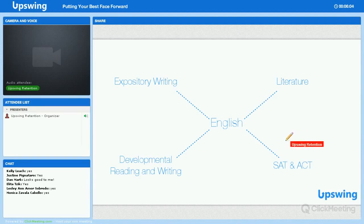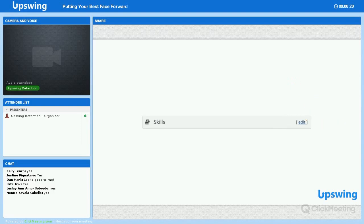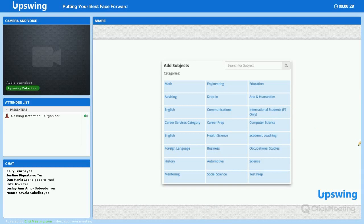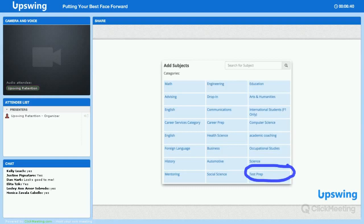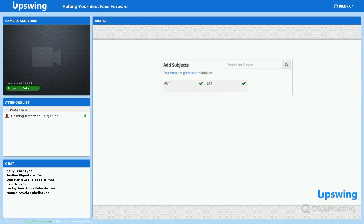That is especially true at this time of the year as students begin preparing to take the spring exams — they're looking for coaches who can help them. If you are an English or a math coach and you haven't added the test prep subjects to your profile, you won't be able to show up as available to those students. To do that, go to your profile, scroll down to the skills section, and click edit. That's going to take you to the add subject section. Once you're there, click on test prep — you'll find it in the lower right-hand corner. That should take you to high school, and once you click on high school, you'll be looking at ACT and SAT. Go ahead and click those, then scroll back up and click done.